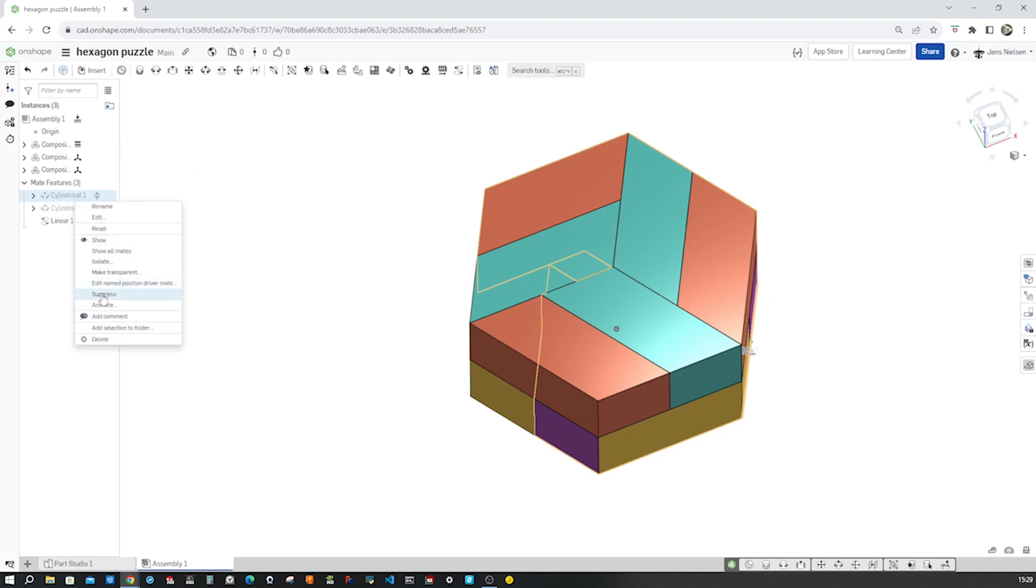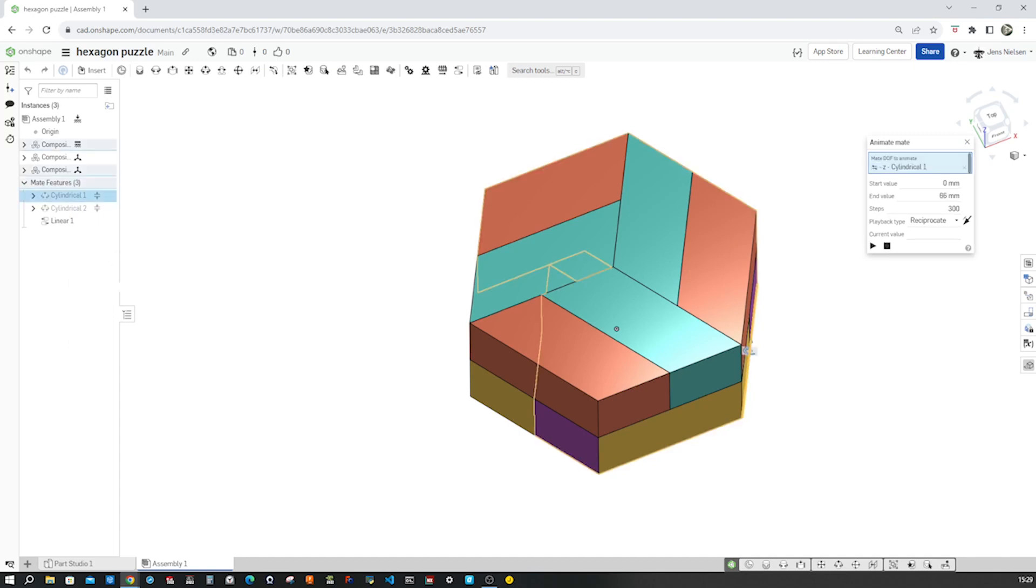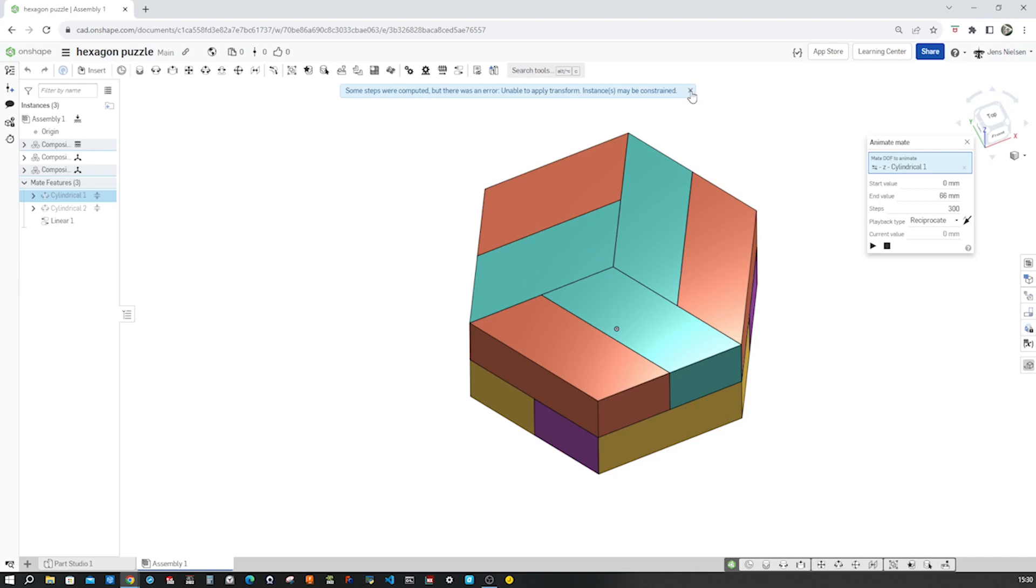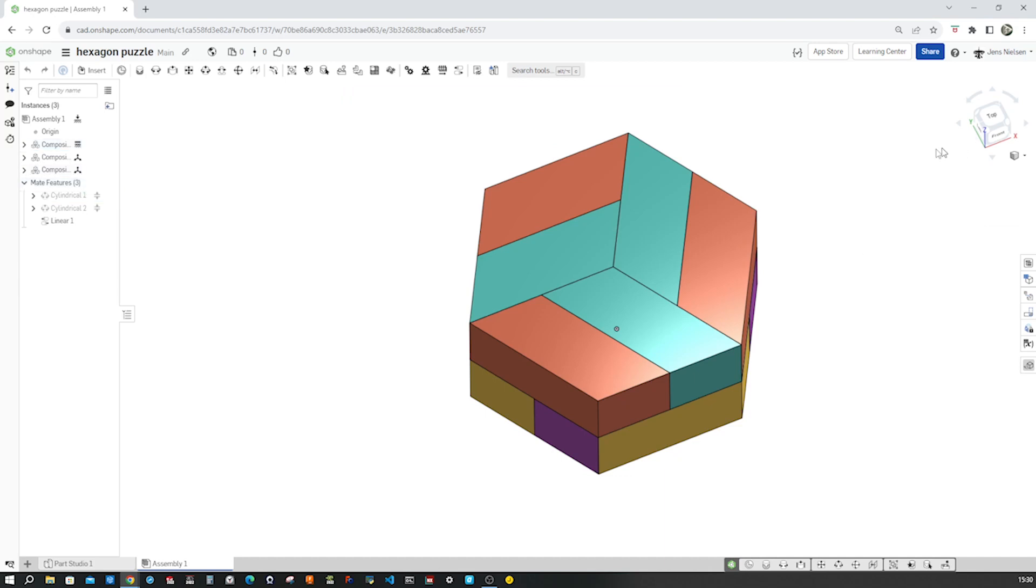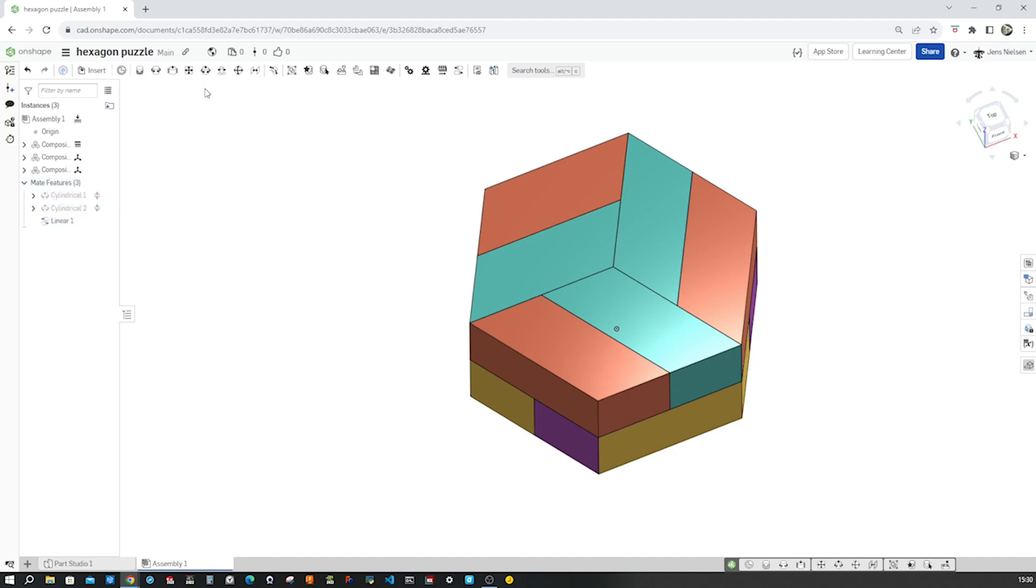Right click, animate the linear part. Okay. If instances are constrained, we have to reverse the direction here between those two mates.